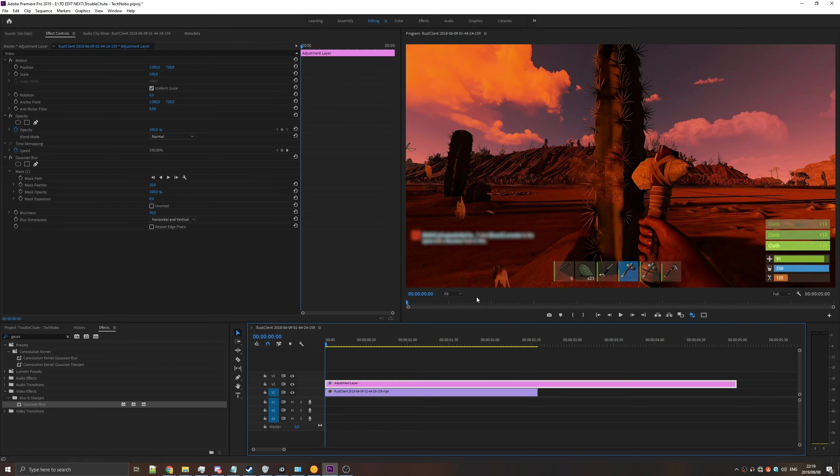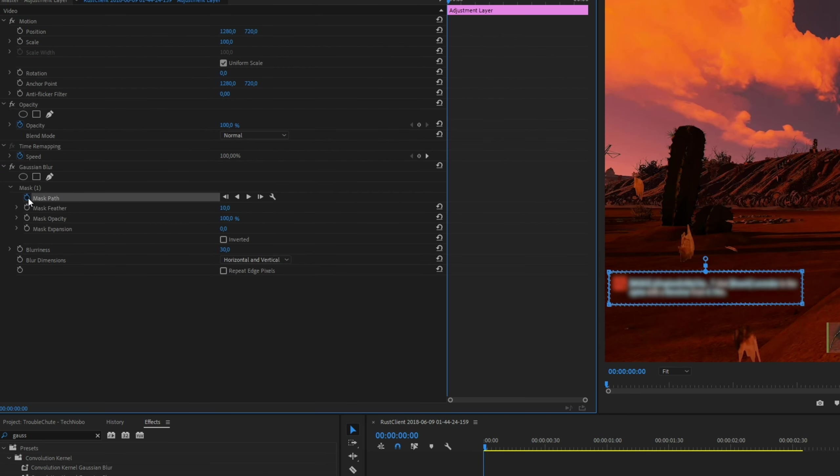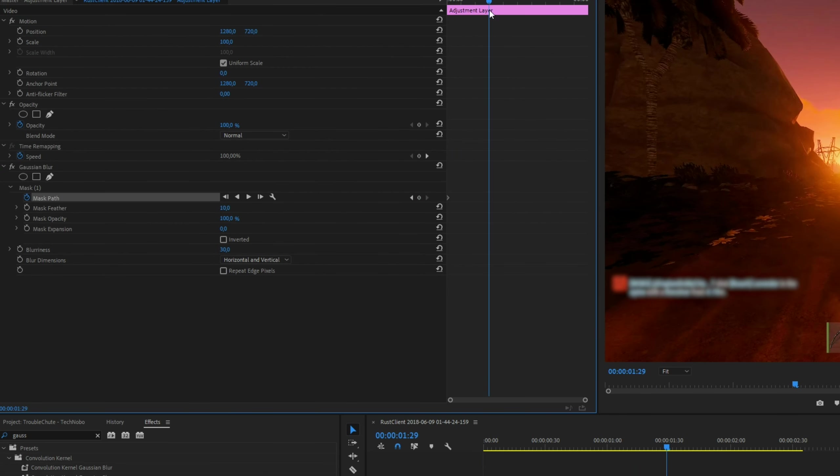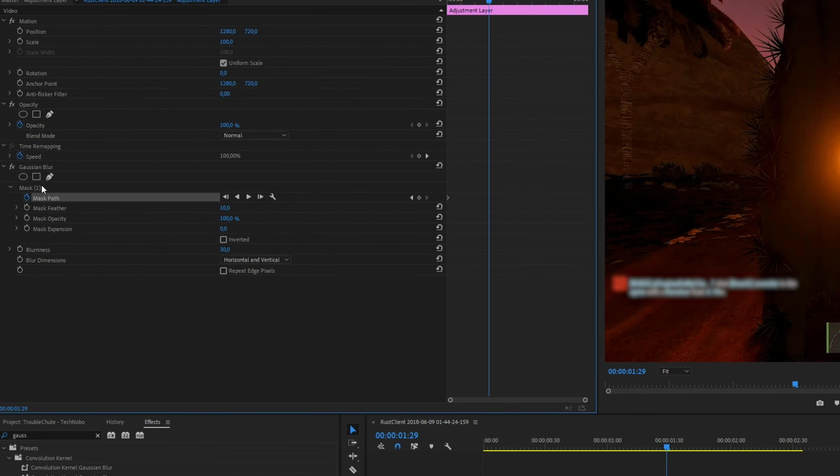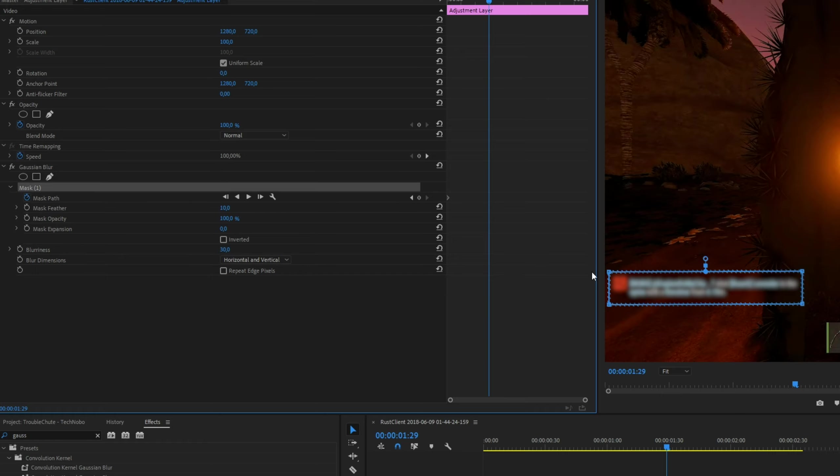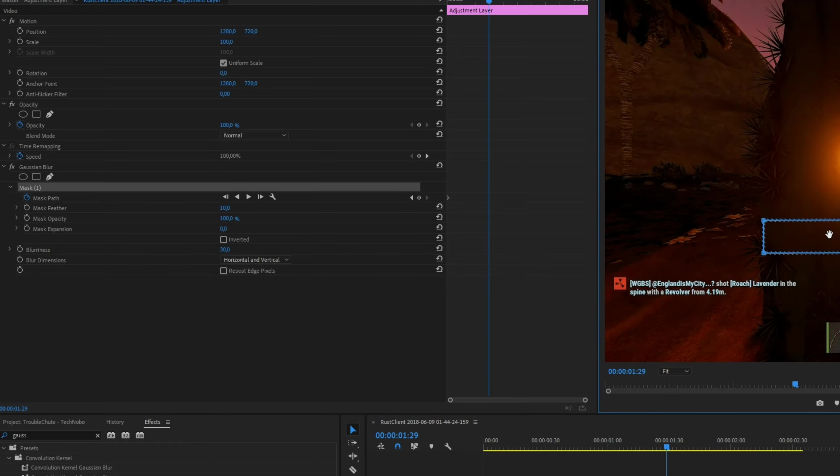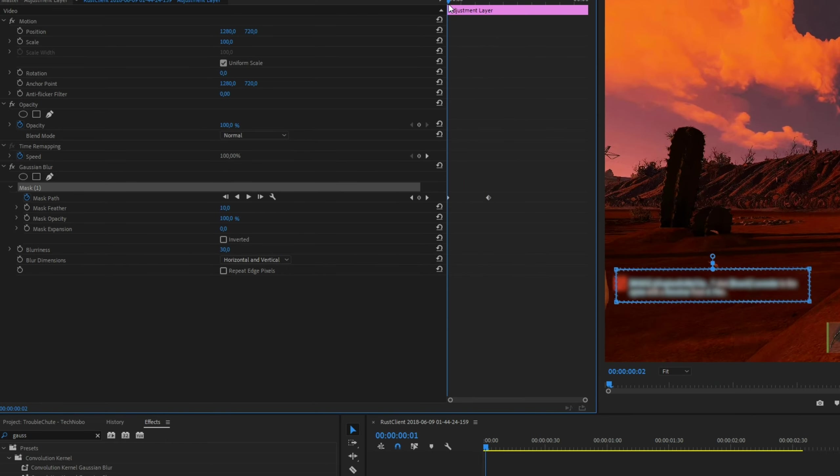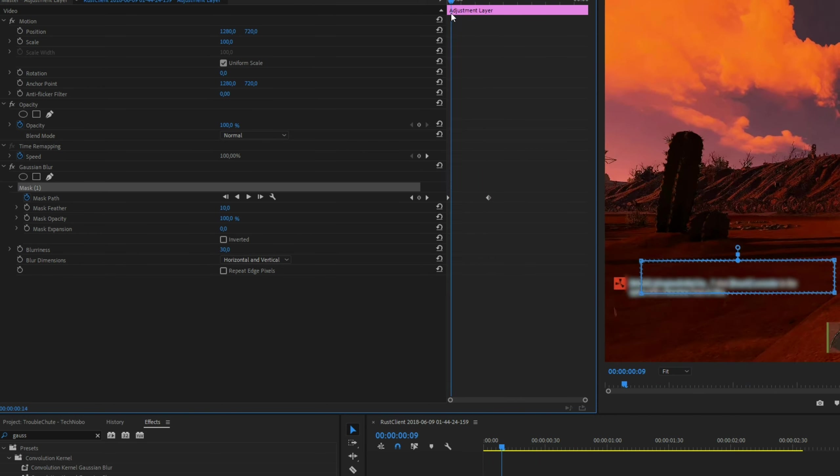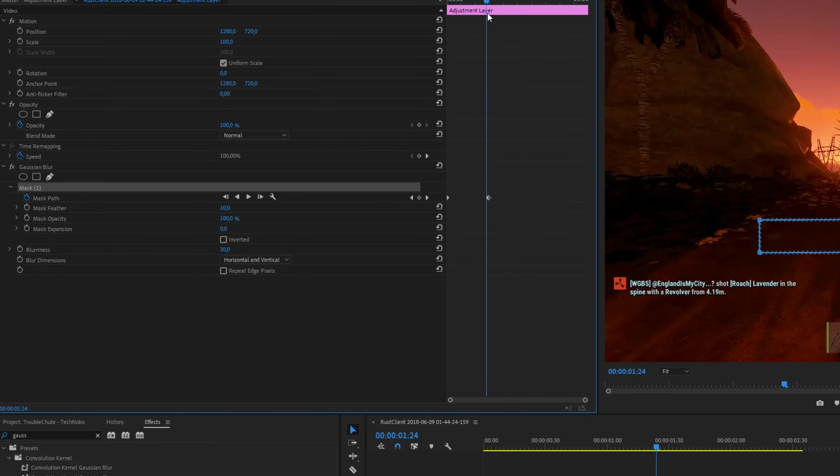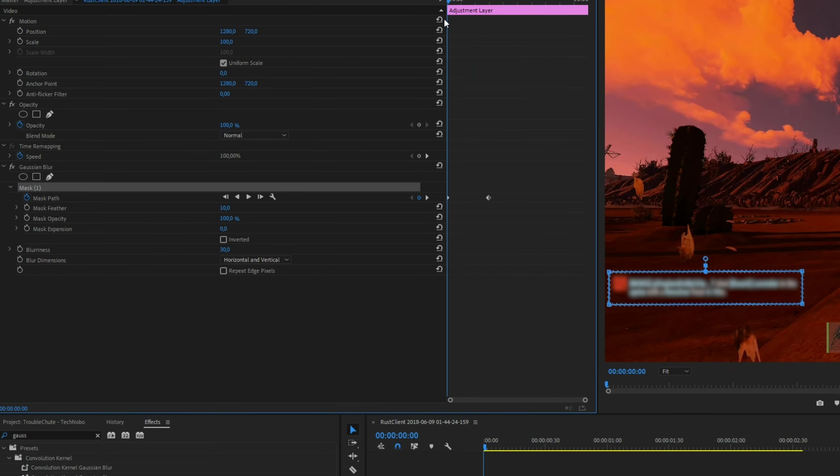Now, usually to animate this to move it around, you can animate the mask path, hit the clock next to it, move forward some time, then simply click on the mask you want to adjust, so mask 1, and drag it somewhere else. Then you'll see if we move through the video, it's automatically moving.